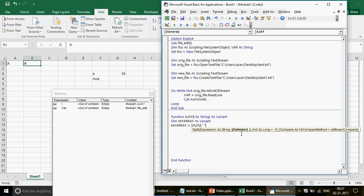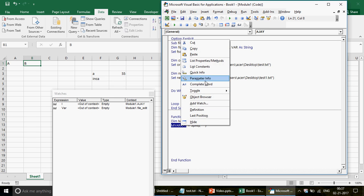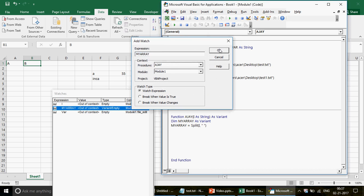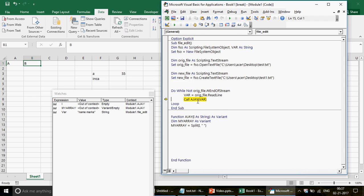Let me demonstrate with a watch on 'my_array'. When I run the line, 'i' has the value 'name marks'. The moment the Split line runs, you see a plus sign appear next to my_array in the Watch window — click it and you see my_array(0) holds 'name' and my_array(1) holds 'marks'. If you're wondering about the zero-based index, go watch the Excel VBA Arrays playlist — by default array indices start at zero.